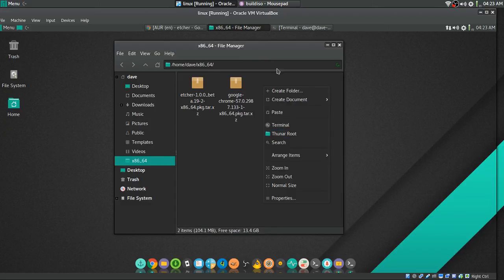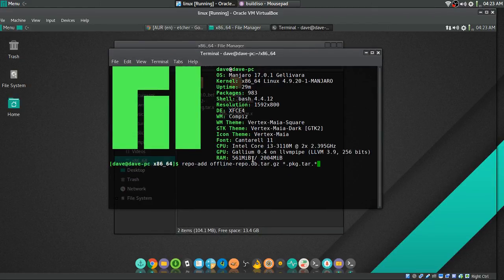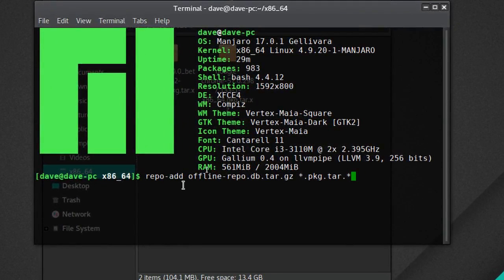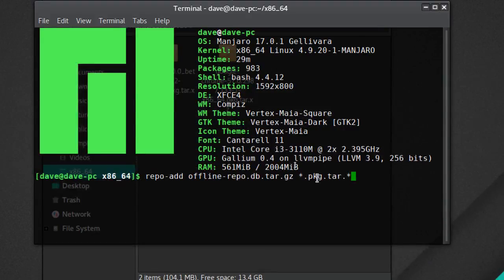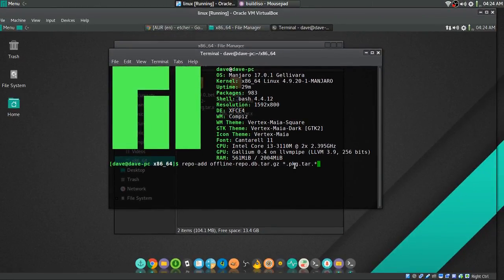Here's your repo folder now. Right-click on it and open a terminal. Then type 'repo-add', and you can name it whatever you want. I named it 'offline/repo.db.tar.gz' and then '*.pkg.tar.*'. You can do them one at a time using tab completion, or if you use the asterisk wildcard like this, it just does all of them at one shot, which is handy when you have multiple packages.